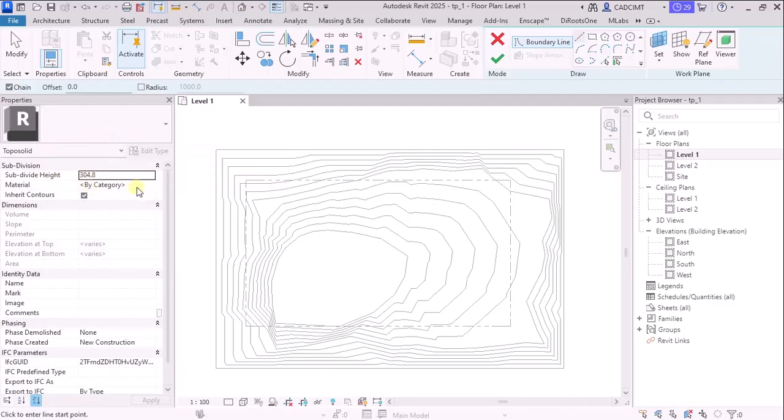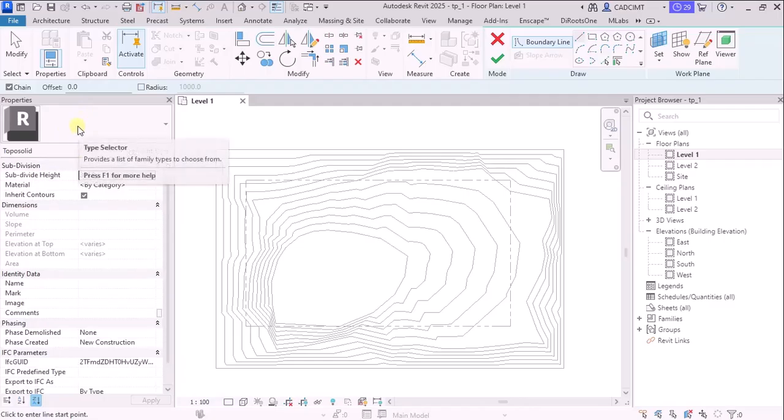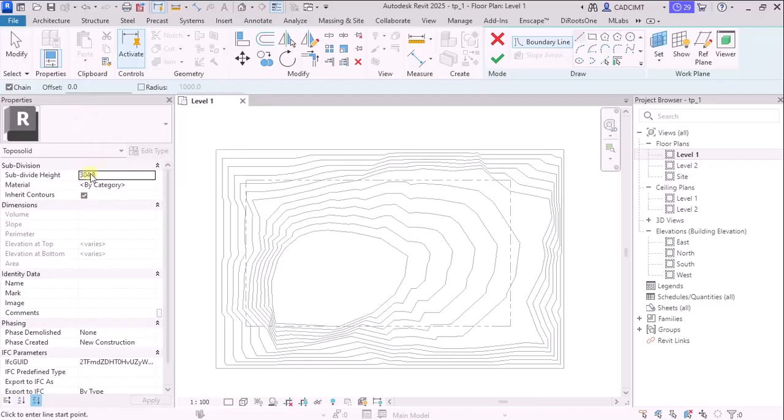So, as of now, you can see here the difference between the 25 and 26 is there is no type properties that you cannot select a type, type from the type selector, and then we have a subdivision divide height, which is different from what is in the new version. Now, let's start to create this.